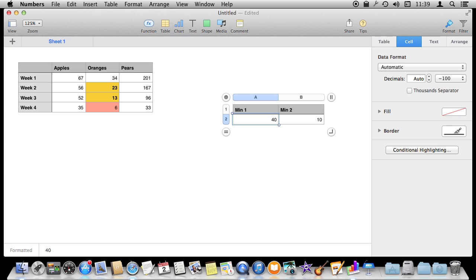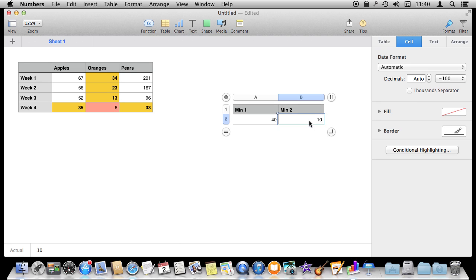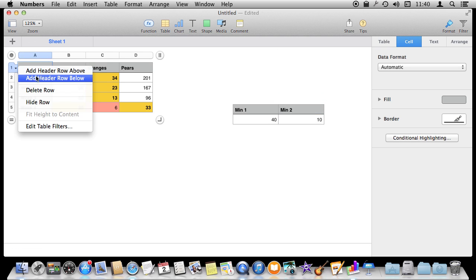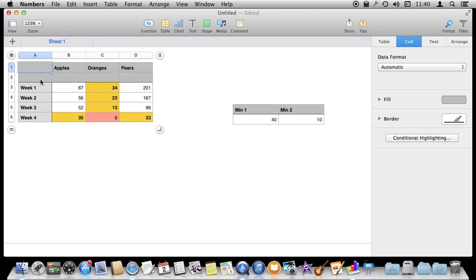If I change this to 40, you can see it automatically changes the table. This could actually be a calculation — for instance, I could pull from something like the average, like the average inventory amount, so if something falls below the average you get an alert. A better way to do it might be to insert another header row and call this the minimums for each column.